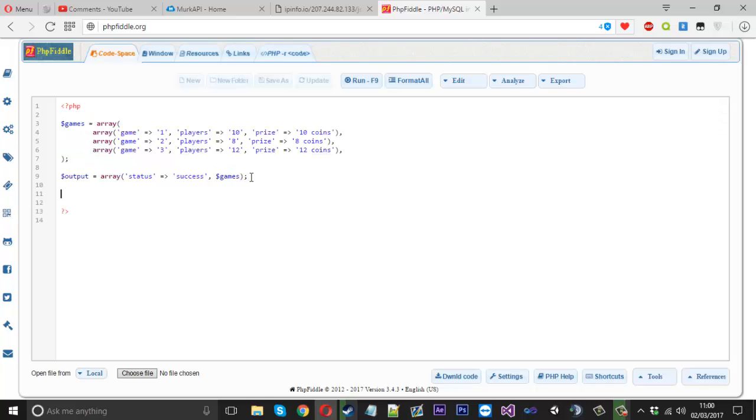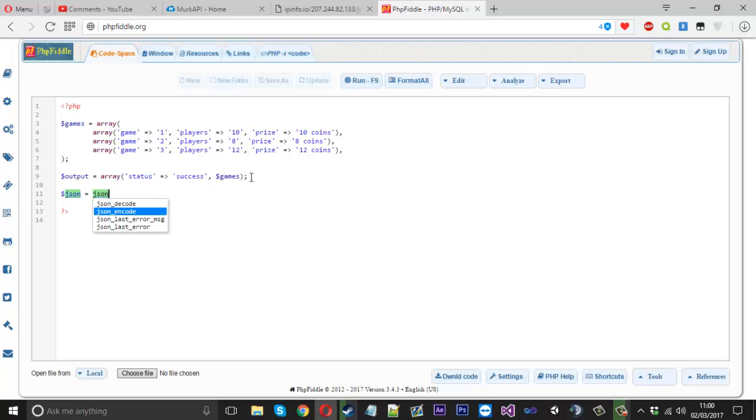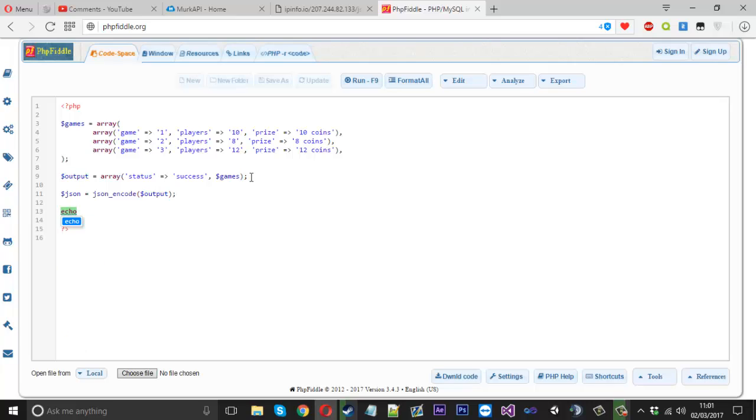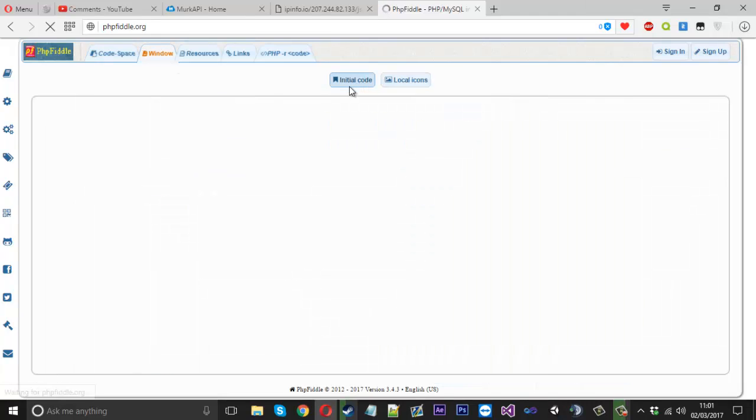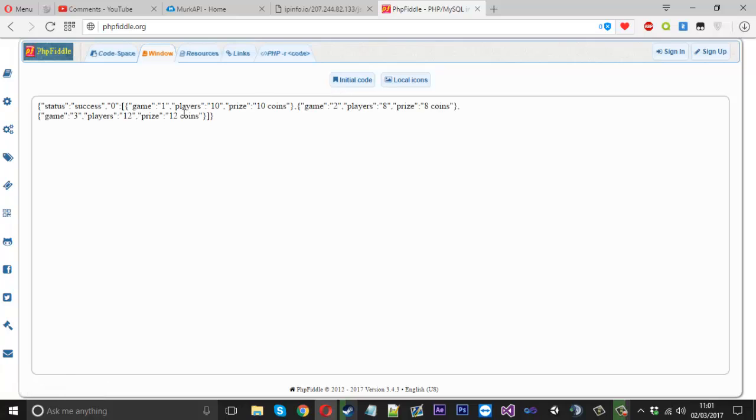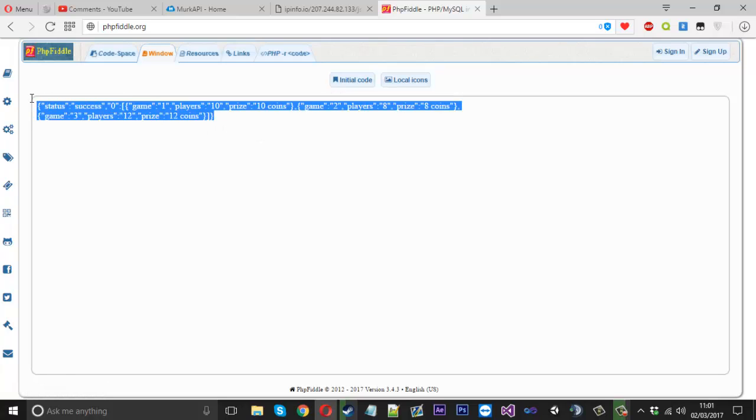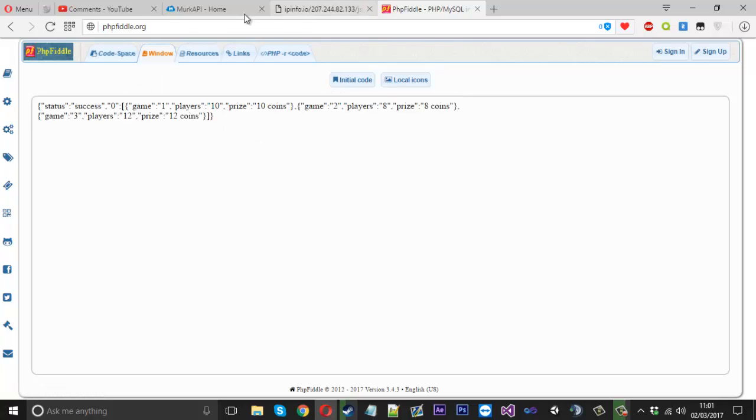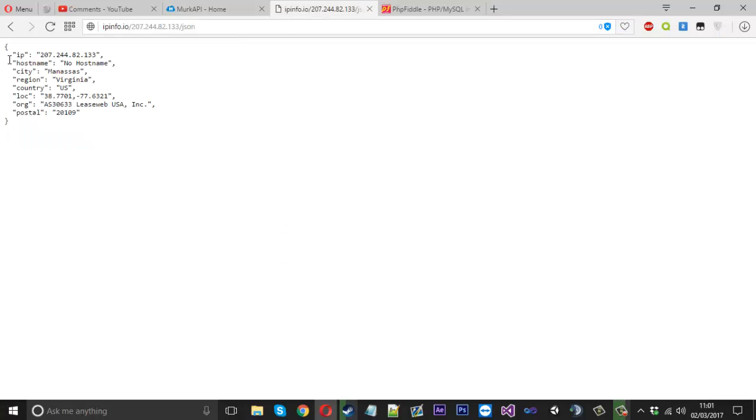Now what we can do is we can just say JSON is equal to JSON underscore encode. And we want to encode our output. And what we can do is say echo JSON just like that. Now it should look a little messy. As you can see, you can see how messy our one looks compared to how this one looks.